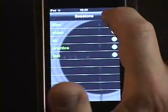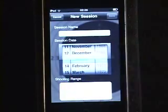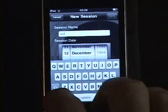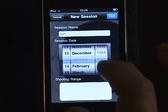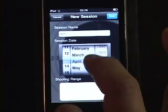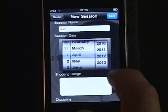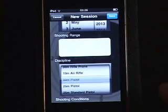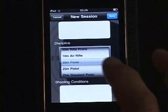When you enter the application you are requested to either open a pre-created session or create a new session. We'll call this session 'Test One' — you can enter any name you choose. You can adjust the date to show the date of your practice session, and you have data fields that will enable you to enter information about the shooting range where you're shooting.